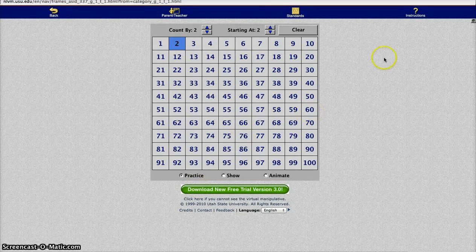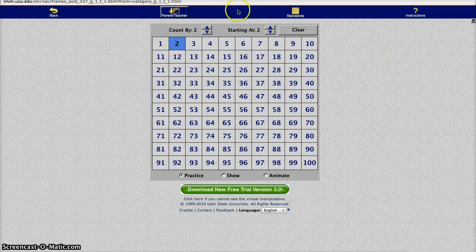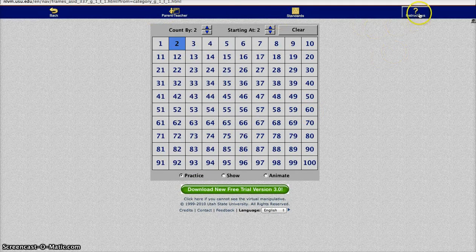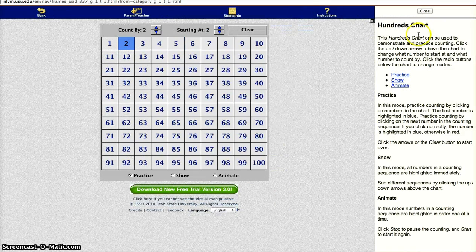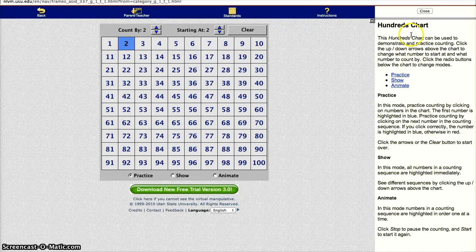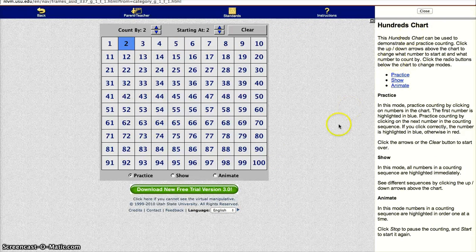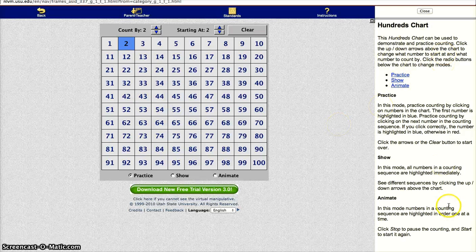Alright, so on here I always like to look at the tabs up here and always click the instructions. So you can just refer back to something if you're teaching, and also they can refer to this as they're learning.